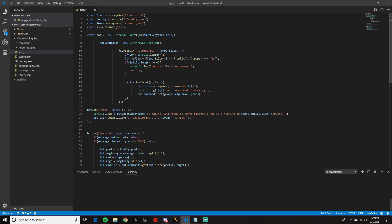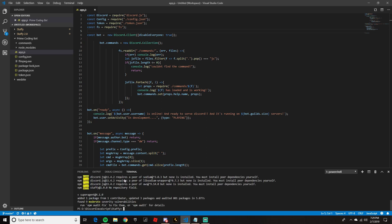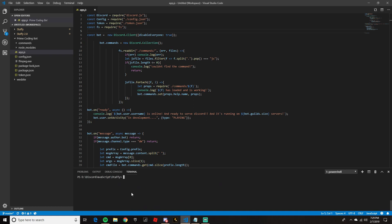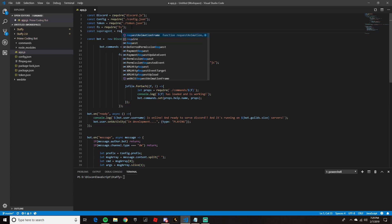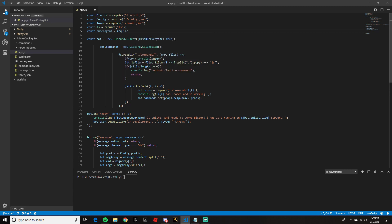We are going to go into our terminal and do 'npm install superagent --save' and it's going to install super-agent. Once it's all installed and working, we can clear the terminal. At the very top of the main code we're going to do: const superagent = require('superagent'); and put a semicolon on the end.